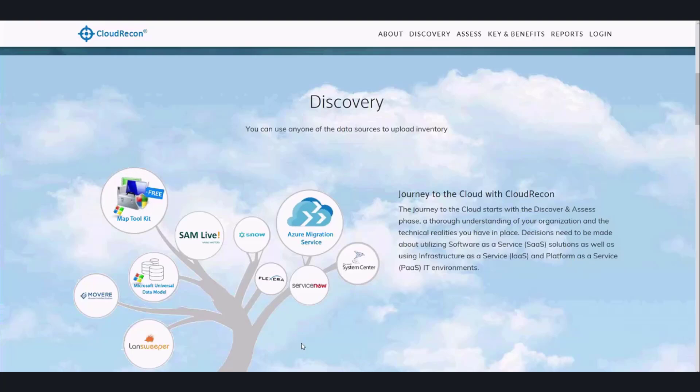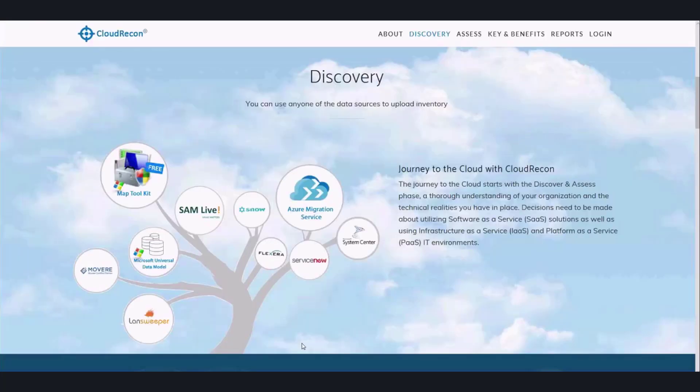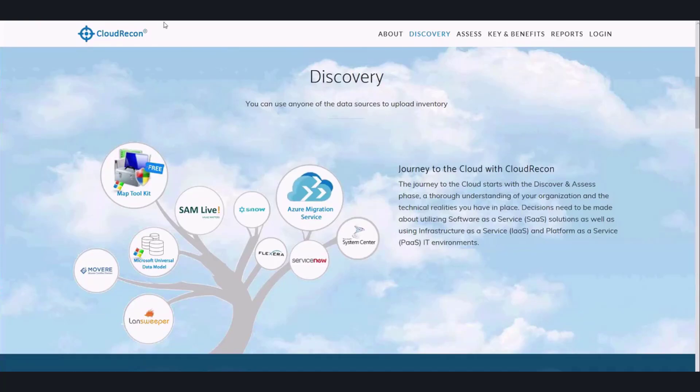Each tool has their own strengths and weaknesses, and we recommend different tools for different environments. Once you have the data that is ready to be uploaded into the Cloud Recon tool, you can follow the URL.